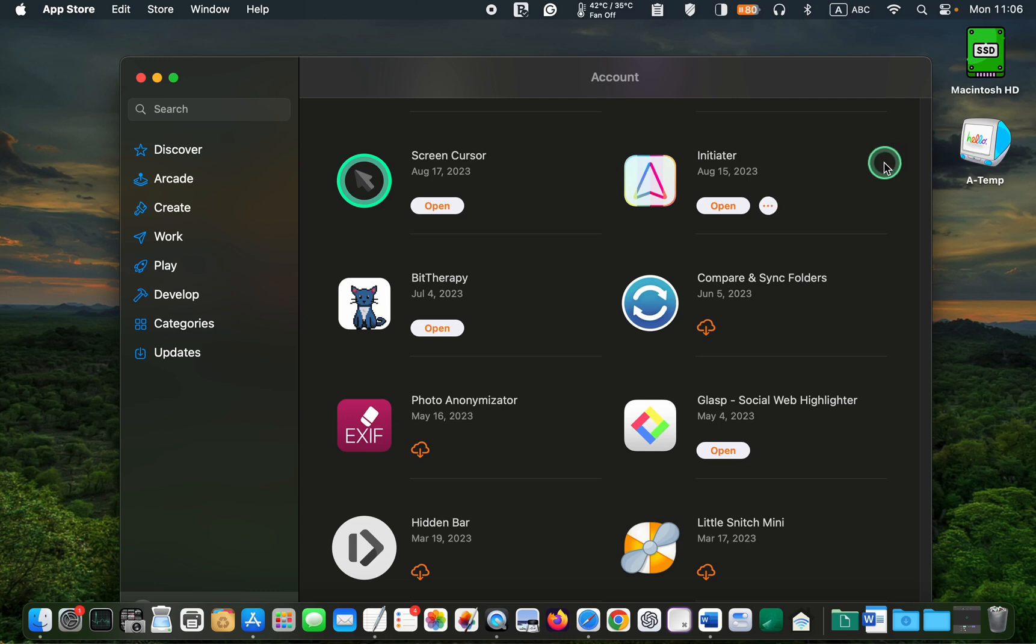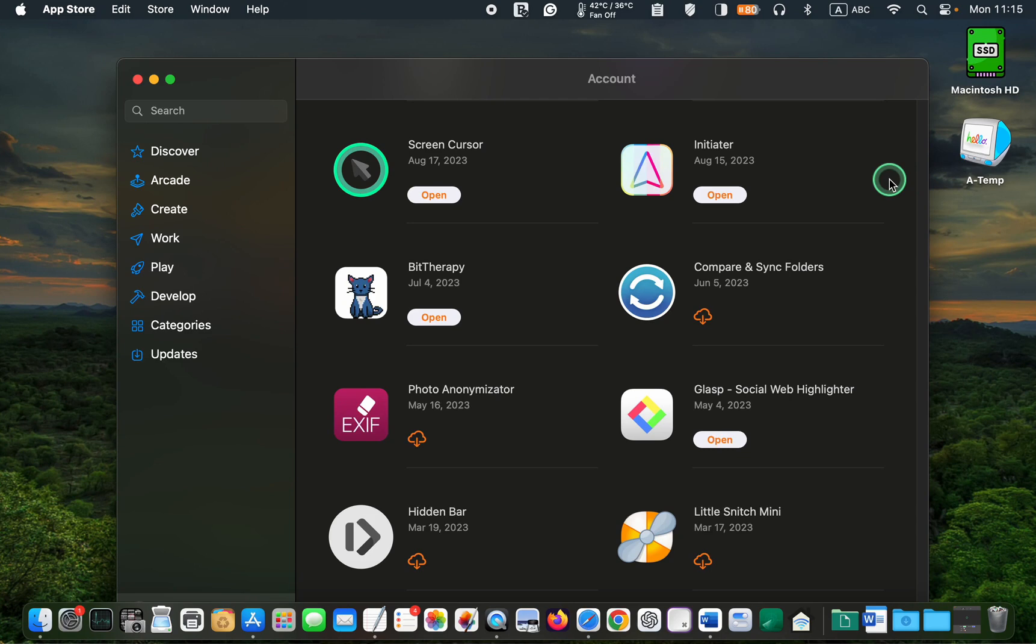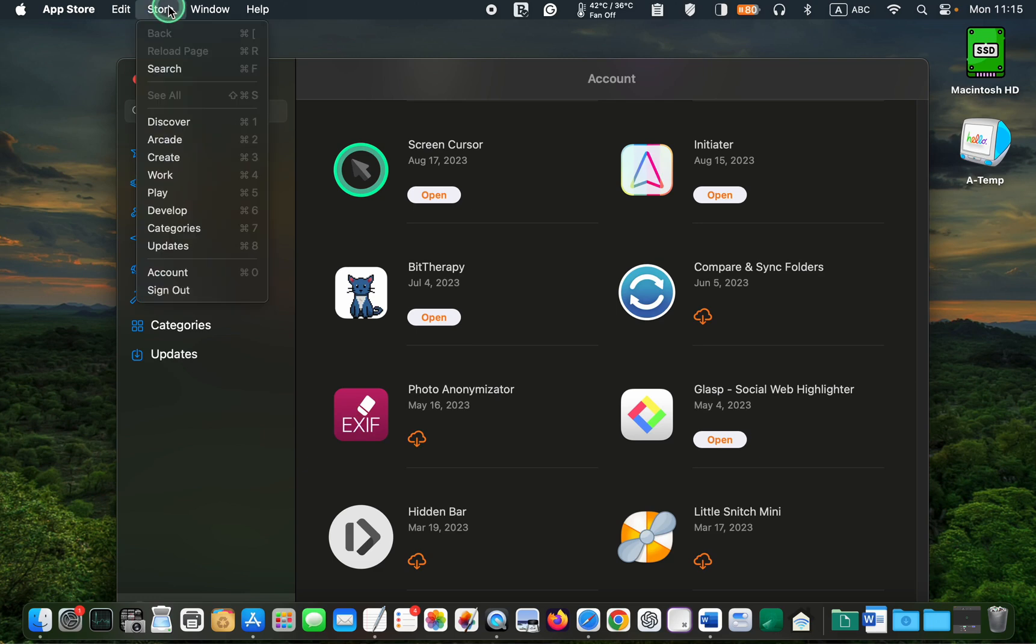These are the apps that I had issues with. After confirming the correct Apple ID for the app on the App Store, sign out by clicking Store in the menu bar and selecting Sign Out.